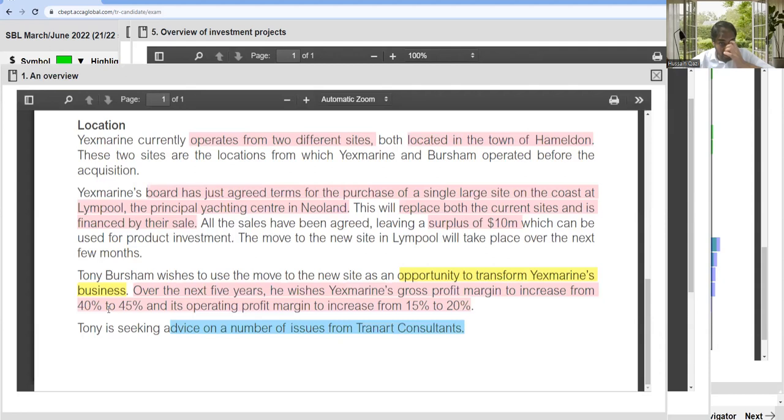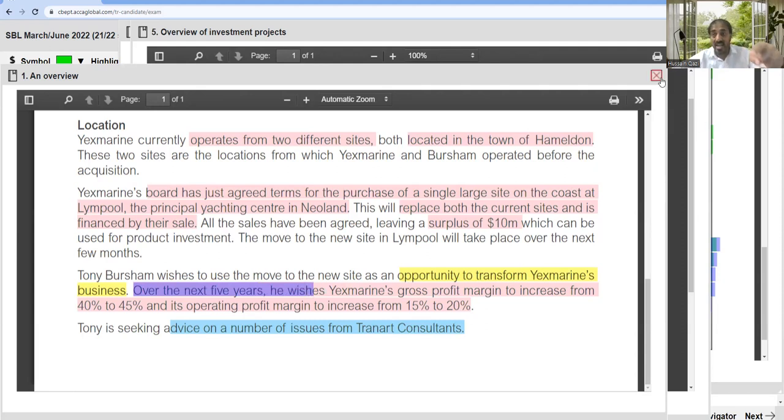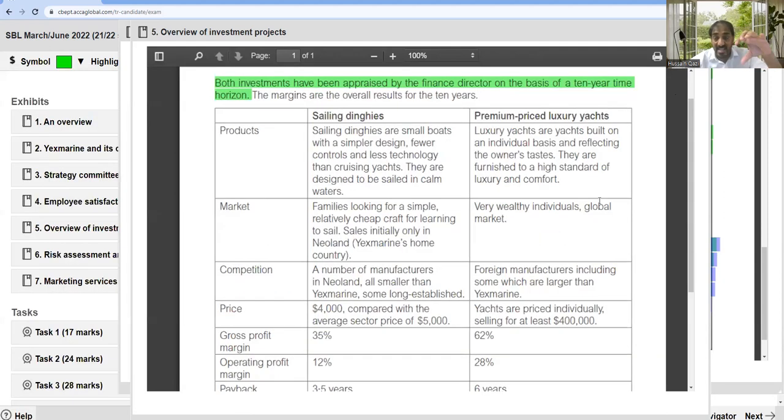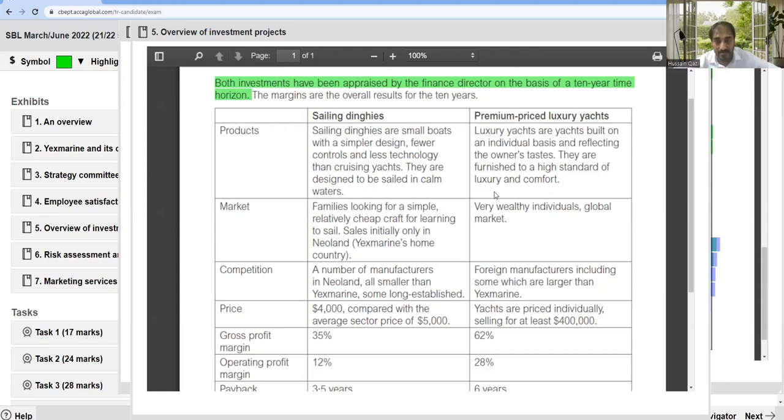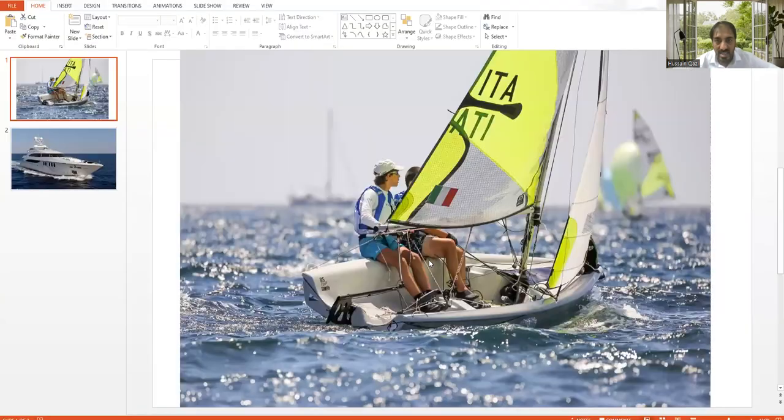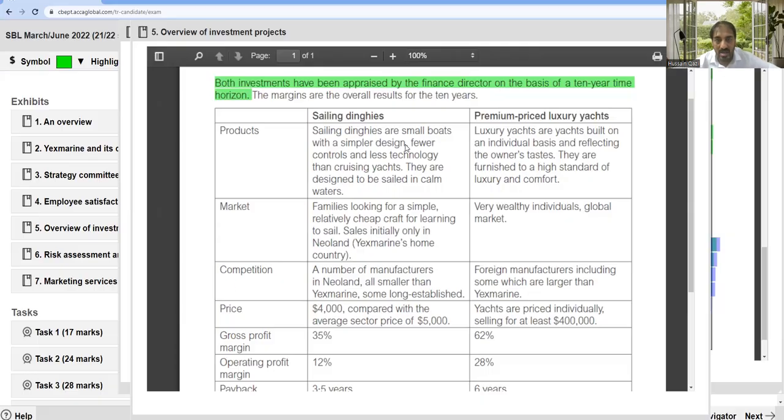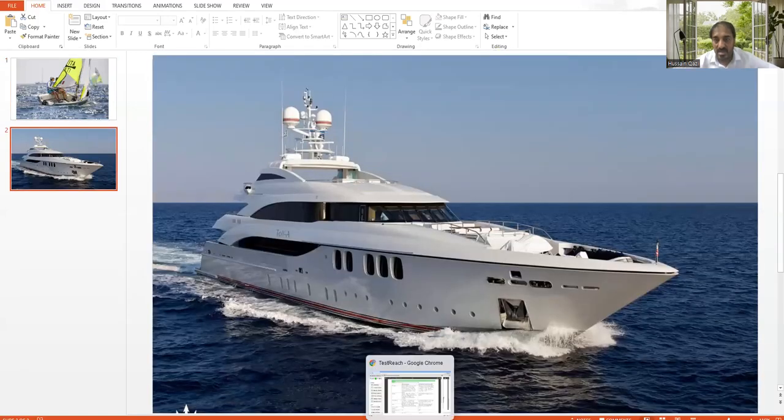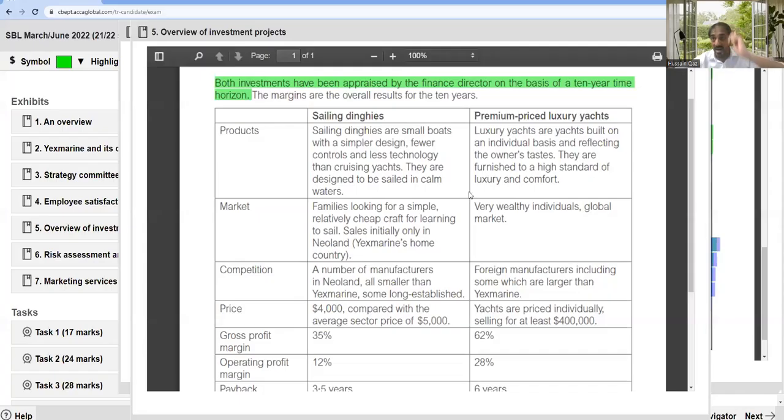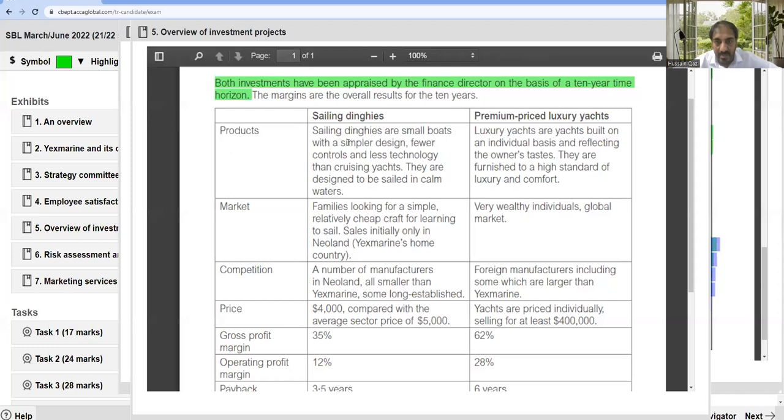Although, it's very important - here mentioned the CEO wishes for five years. So it's not a clear indication, but we can say he wanted to do something within five years as a target. But here the analysis is for 10 years. There are two products and they wanted to choose anyone. Simple design, fewer controls, less technology than cruising yachts.